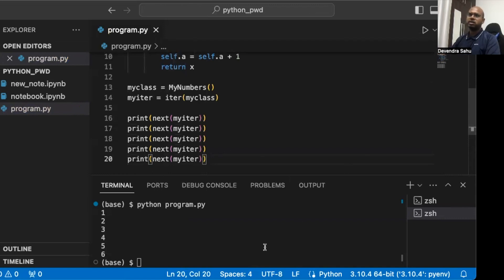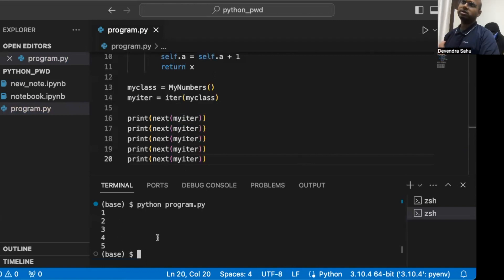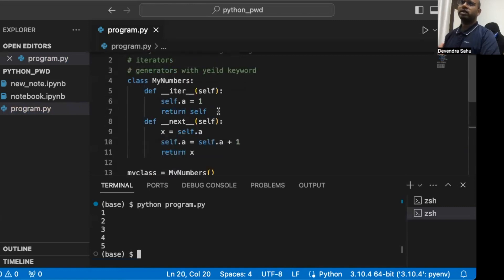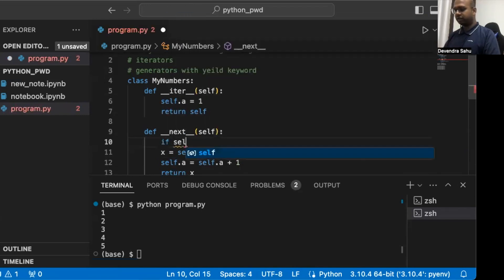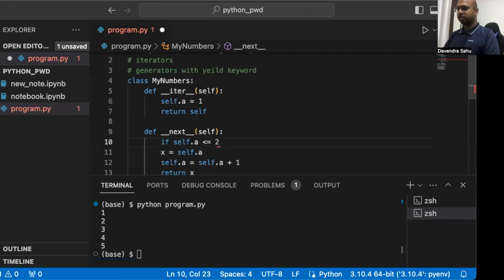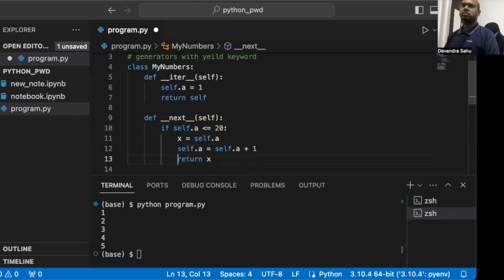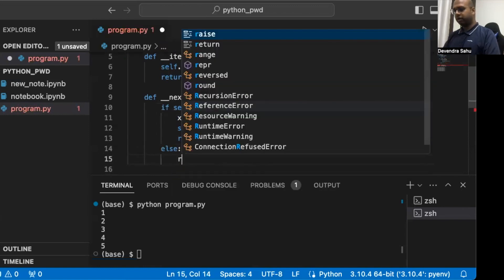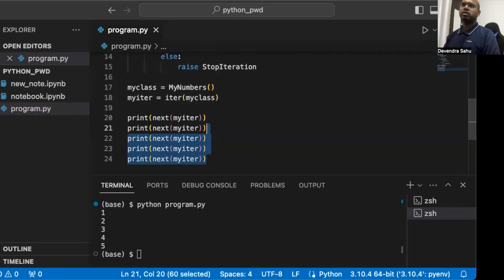It works. However, our iterator should also have a way to stop iteration — otherwise it would return numbers forever. We modify the __next__ method: if self.a <= 20, we do our thing; otherwise we raise StopIteration. This limits the iterator to 20 values.